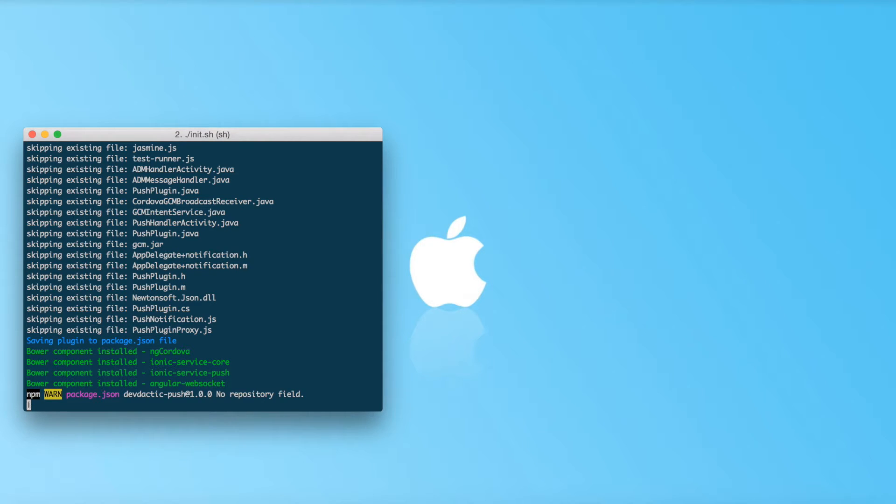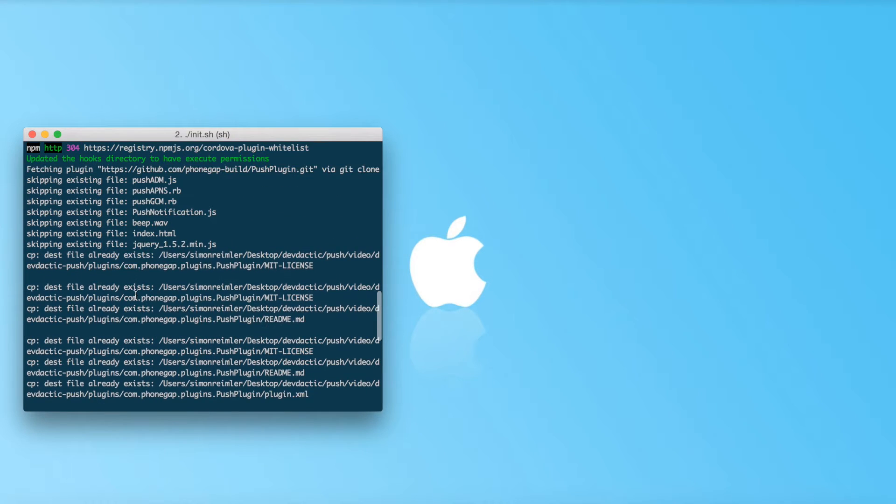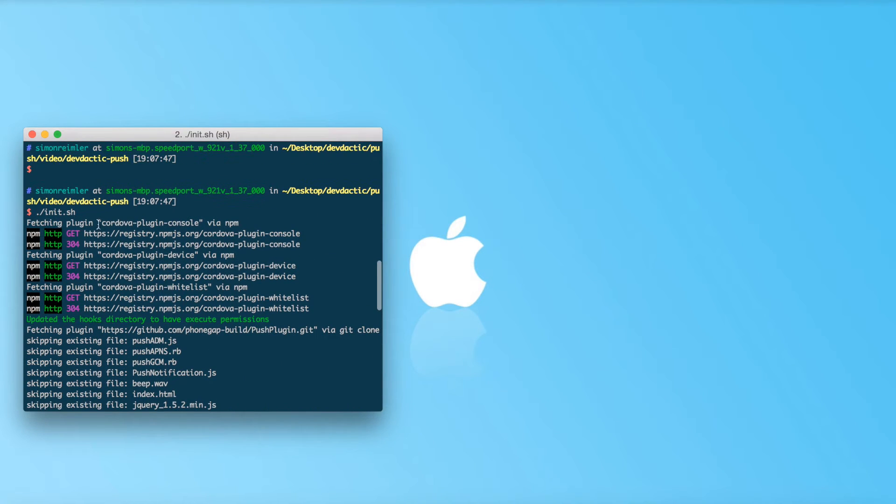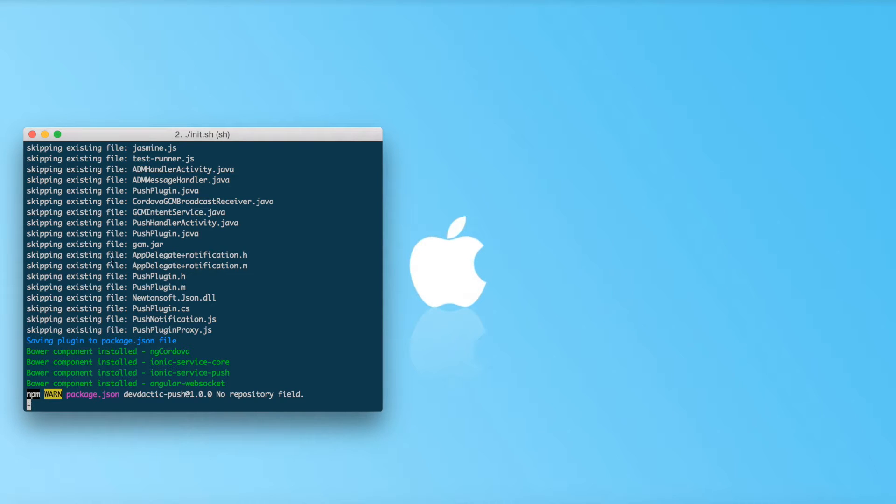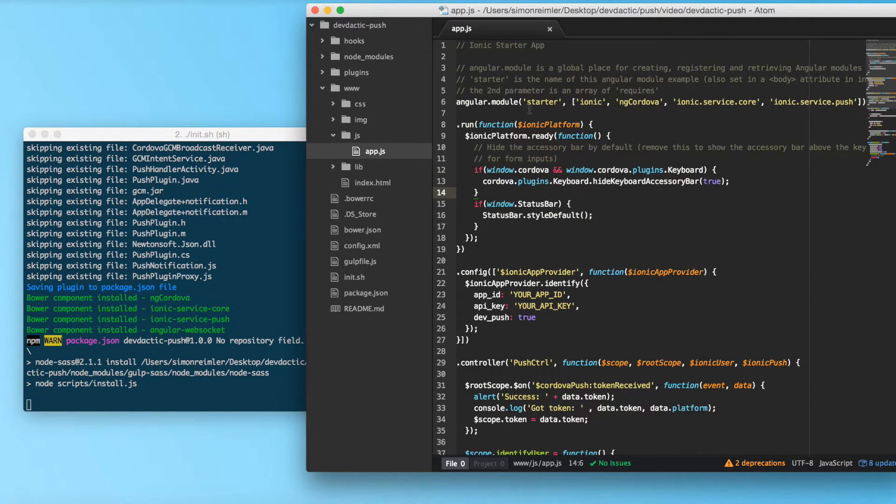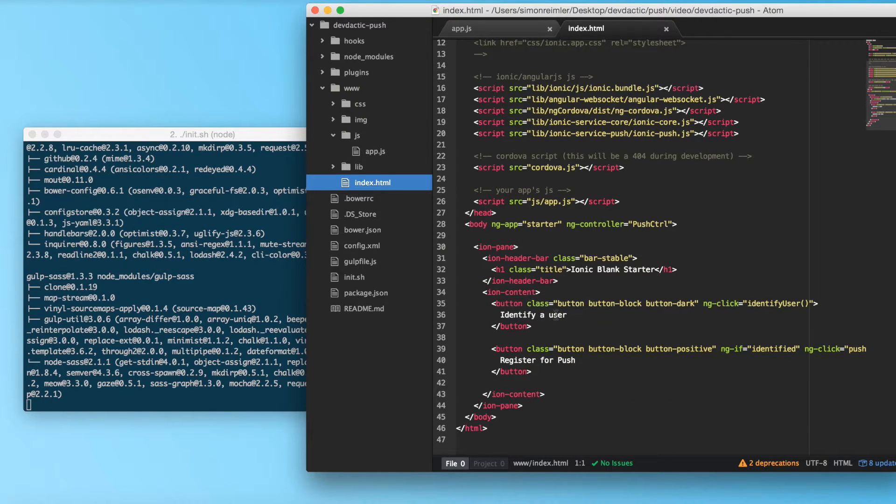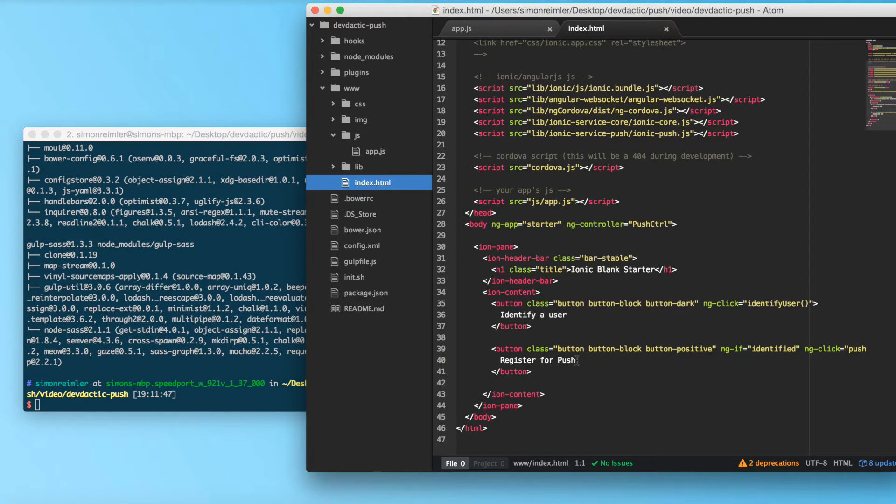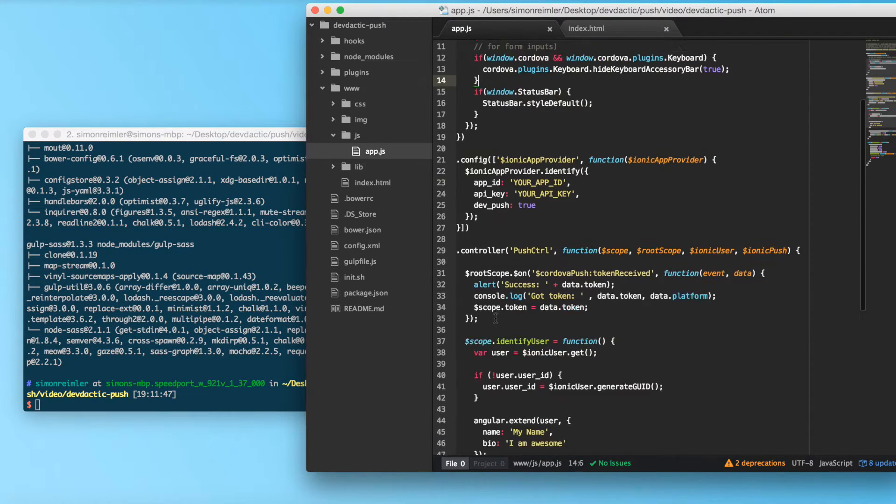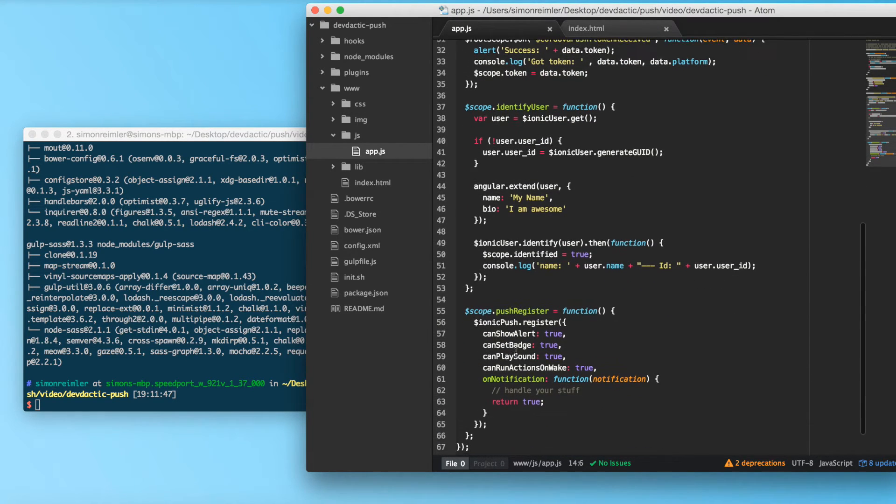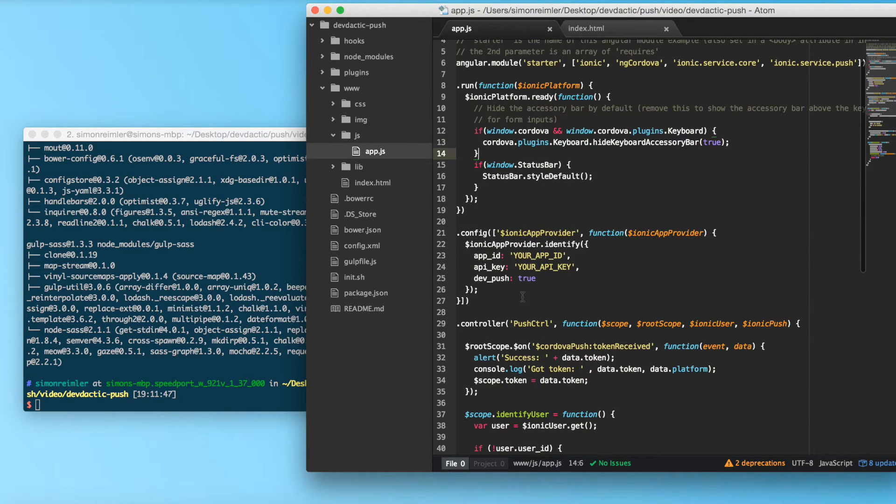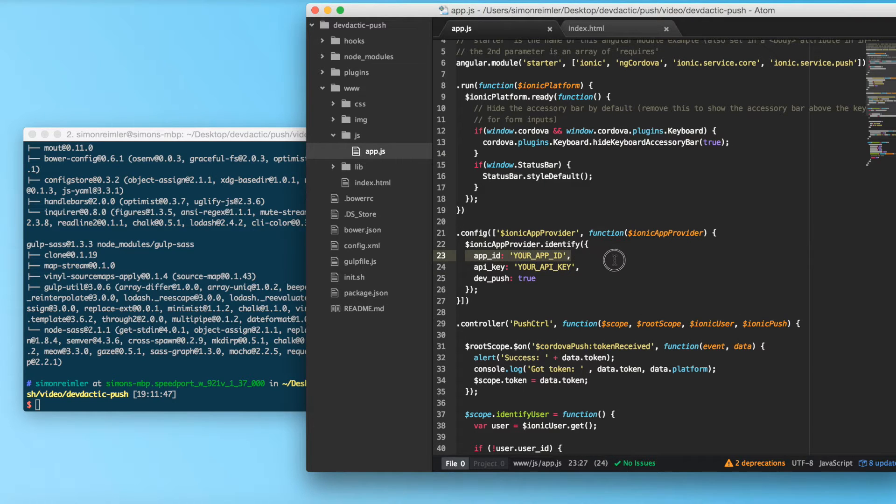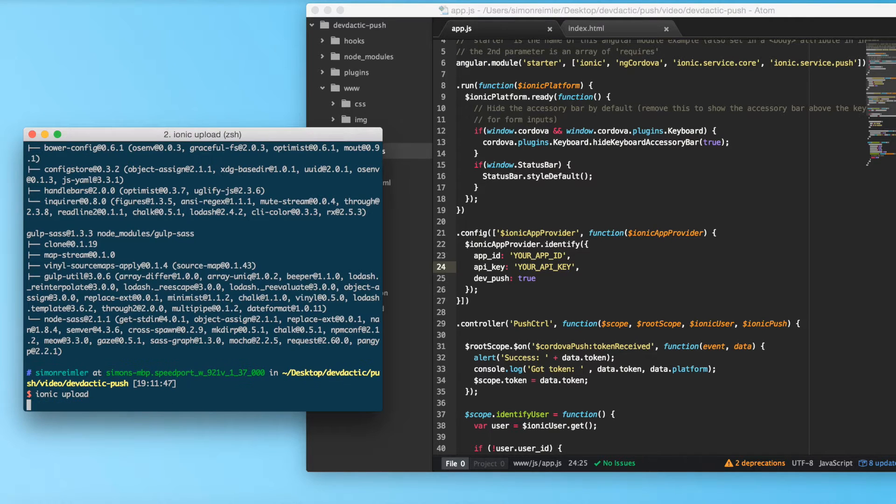Alright, so I already started my install script which I put into this directory so you can just call the init script and this will install all the files, the services, the Cordova plugins and everything you need for this tutorial. Let's take a look at how our app currently looks. We got two buttons to identify our user and to register for push notifications and we also got a tiny controller doing some things. The thing we must change right now is the app ID and the API key.